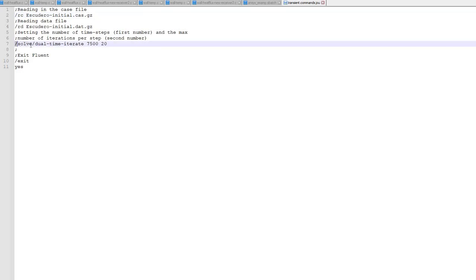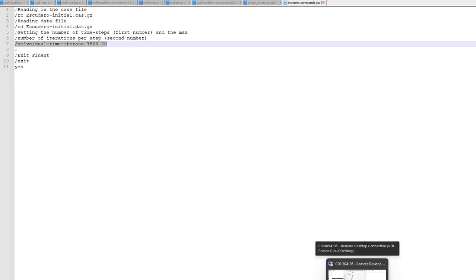Since it was already initialized there was no need for reinitialization. The commands in the journal file are the same ones you'd input at the Fluent console - you can open Fluent and type them in the console to test and you'll see iterations start. These are called TUI commands - you can Google them as there are many tutorials and examples. Finally there's the exit command to close Fluent.